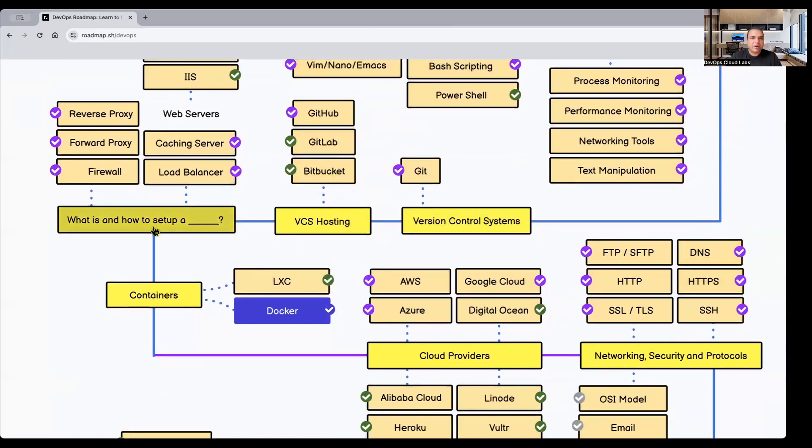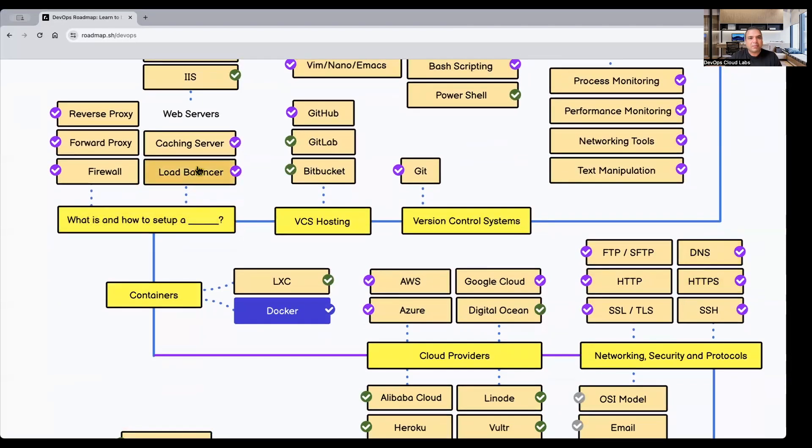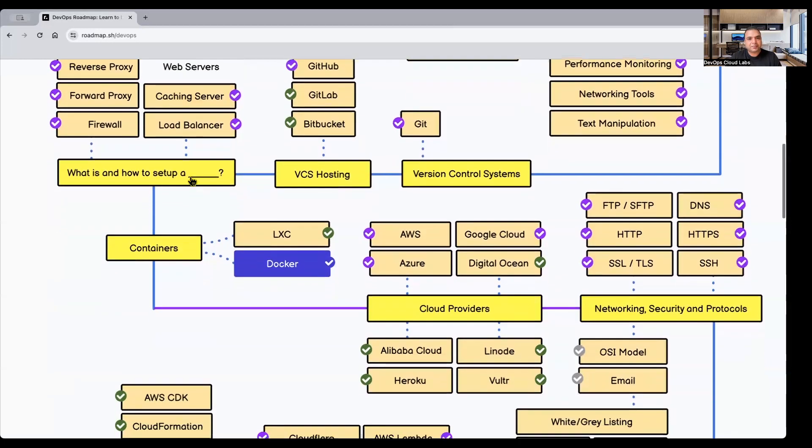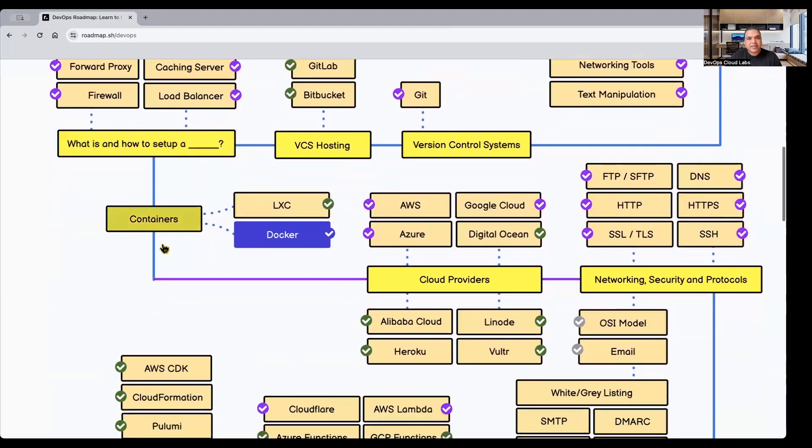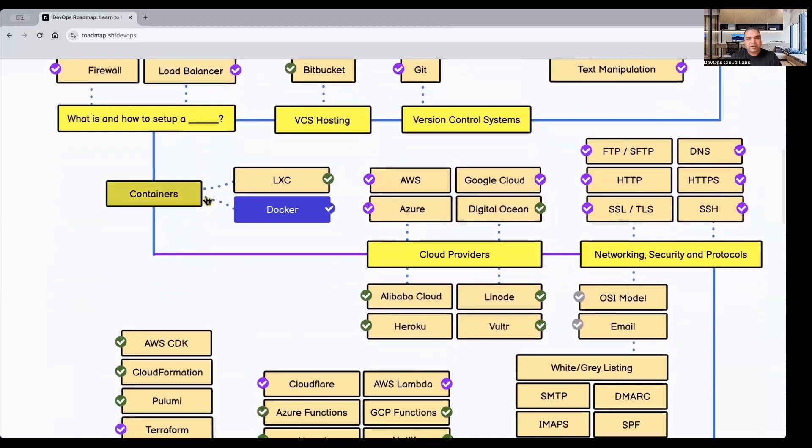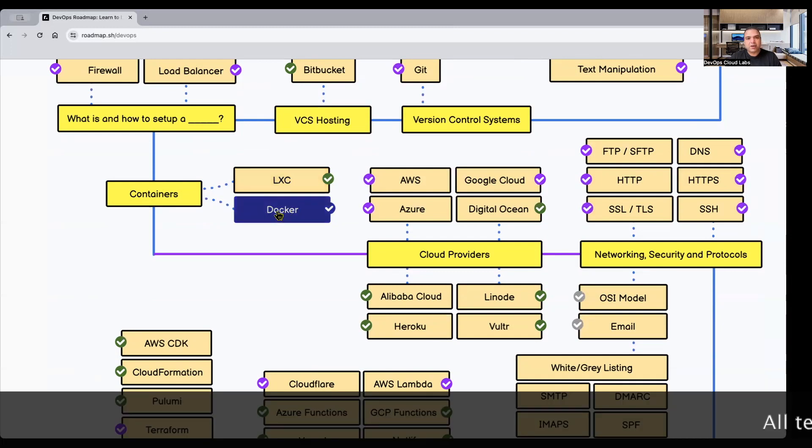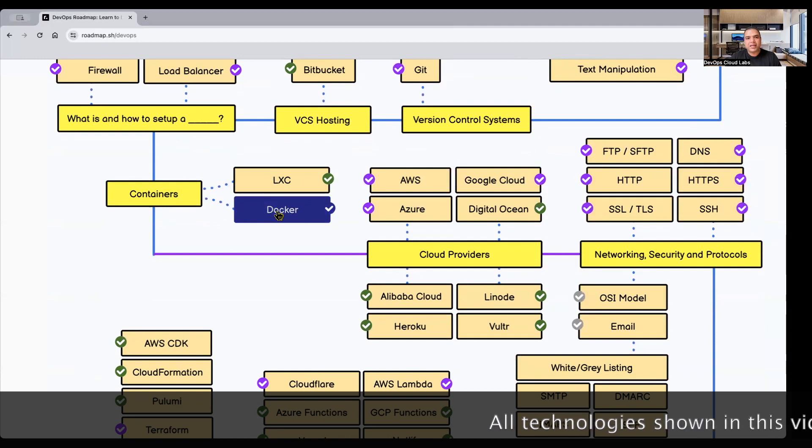Then you need to learn about what is and how to set up - how to set up a caching server, a load balancer, how to set up firewalls, what are the roles of reverse proxy and forward proxy. This is from the networking point of view. It's very important for a DevOps engineer to understand. The next set is containers. Everybody must be knowing about Docker, at least you've heard of it. Not many people know about LXC, but this is also a container technology. Docker is the more prominent one. You need to understand Docker and get very familiarized with it.